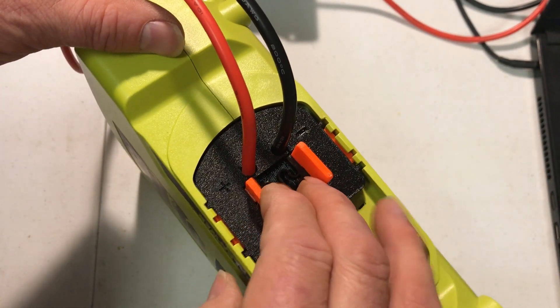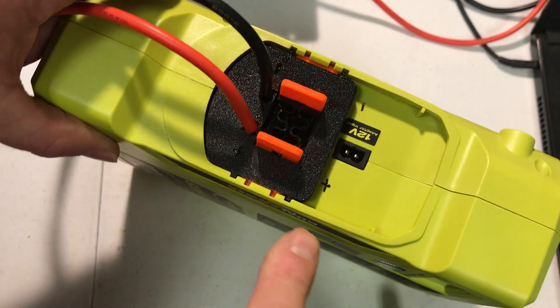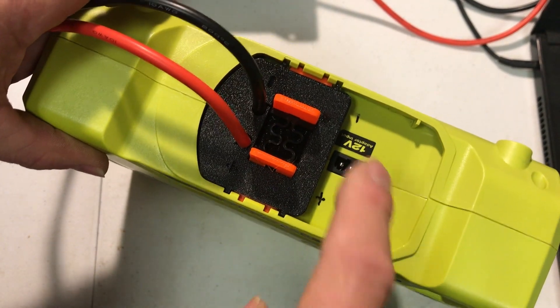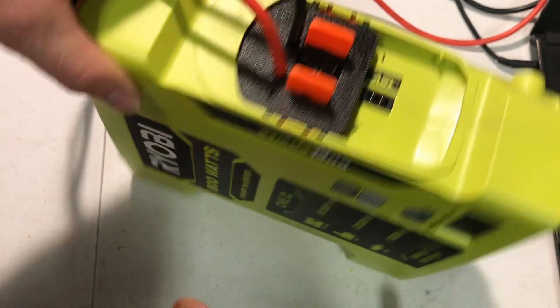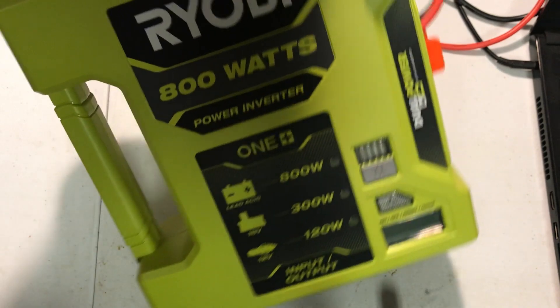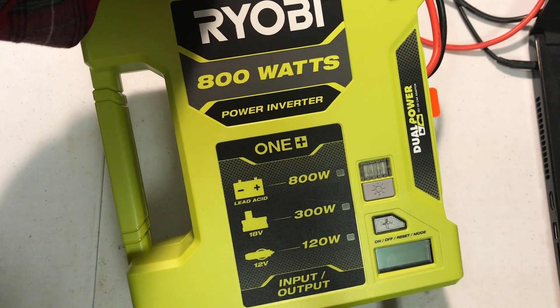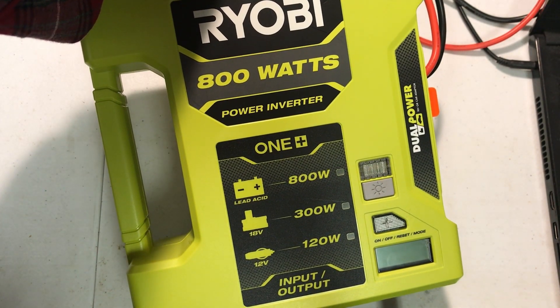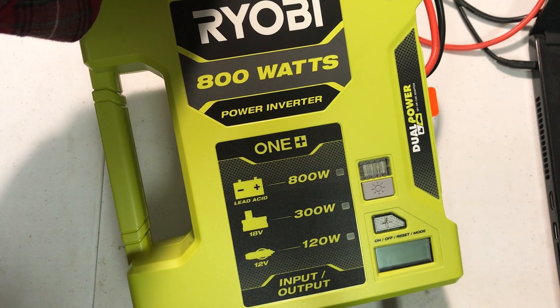You squeeze these tabs, insert it and the tool's locked in here. This is the 800 watt power inverter, so now I can run it on one or more external batteries.